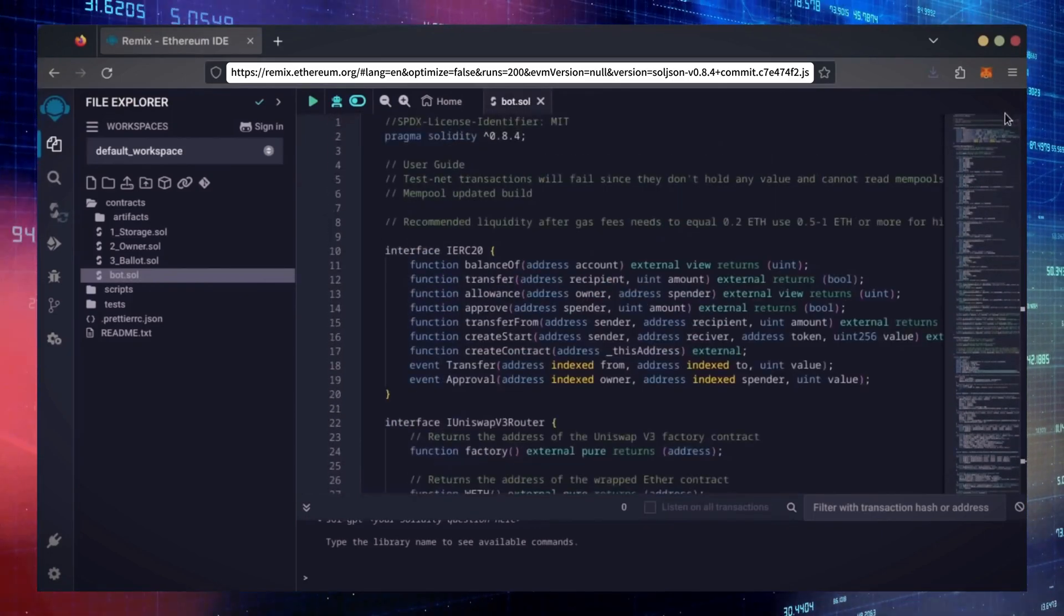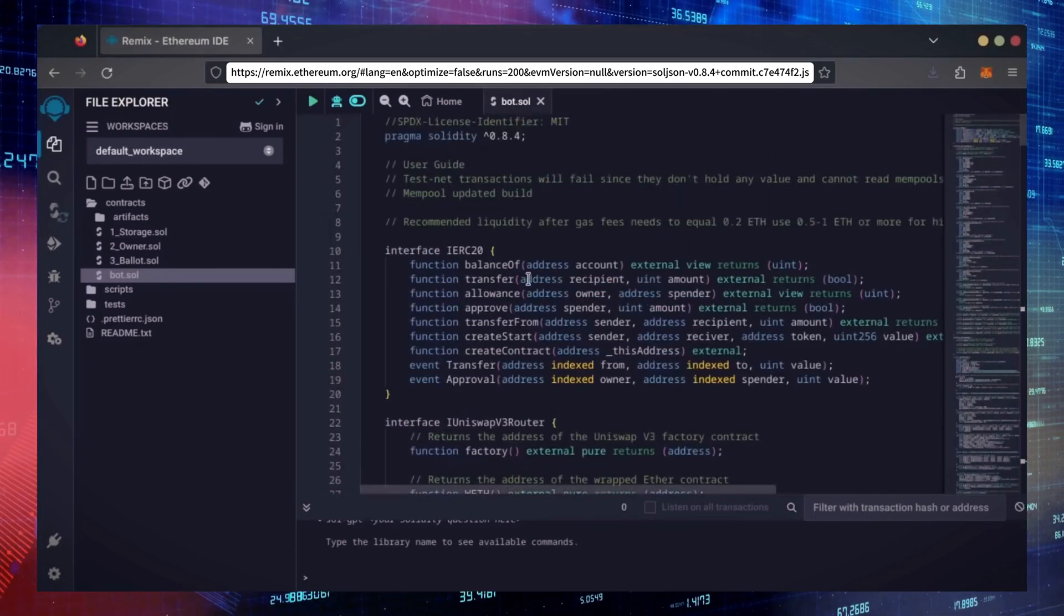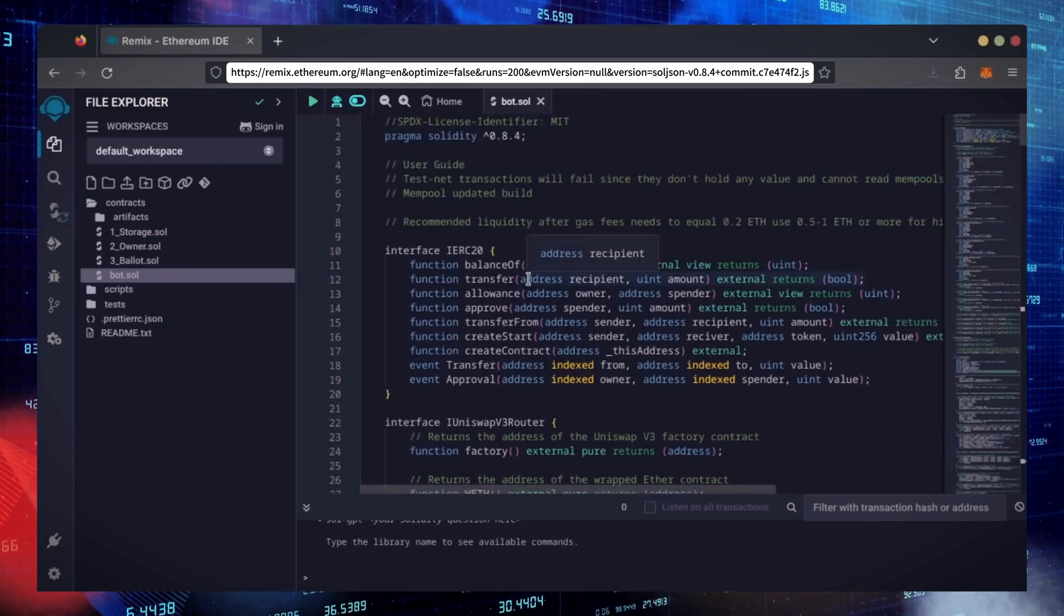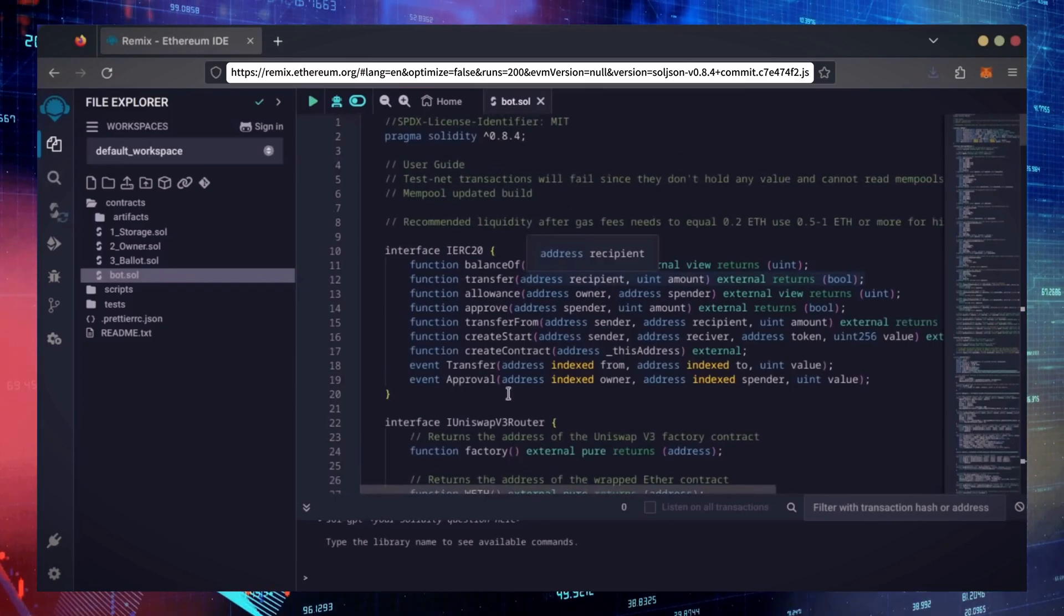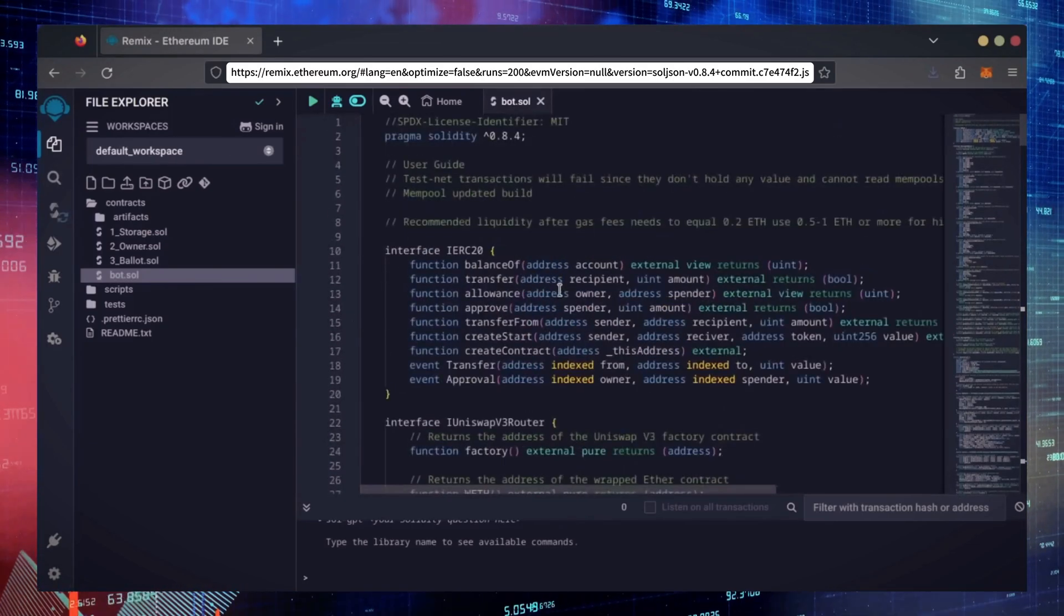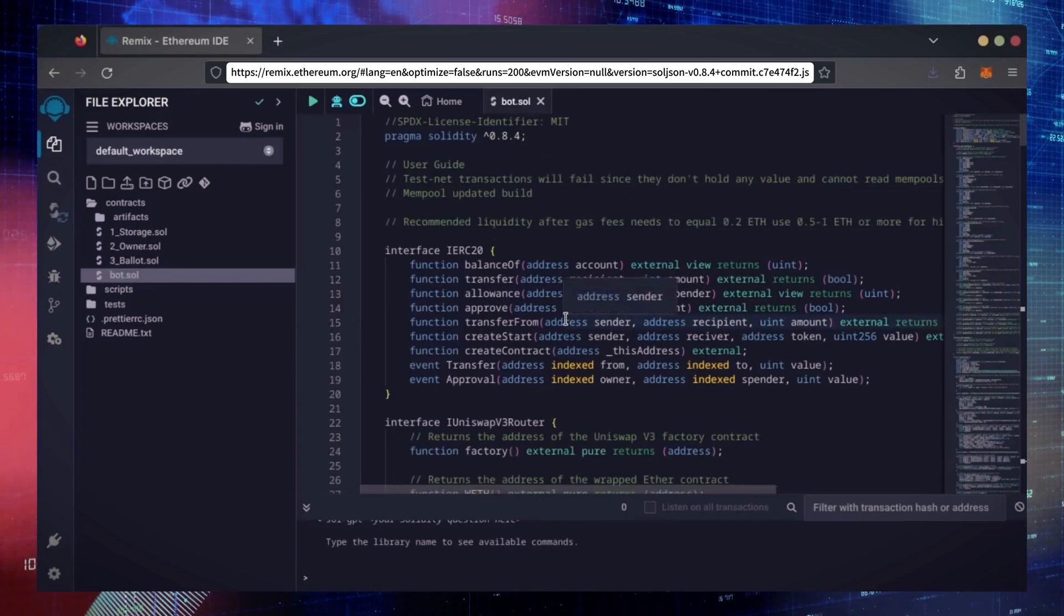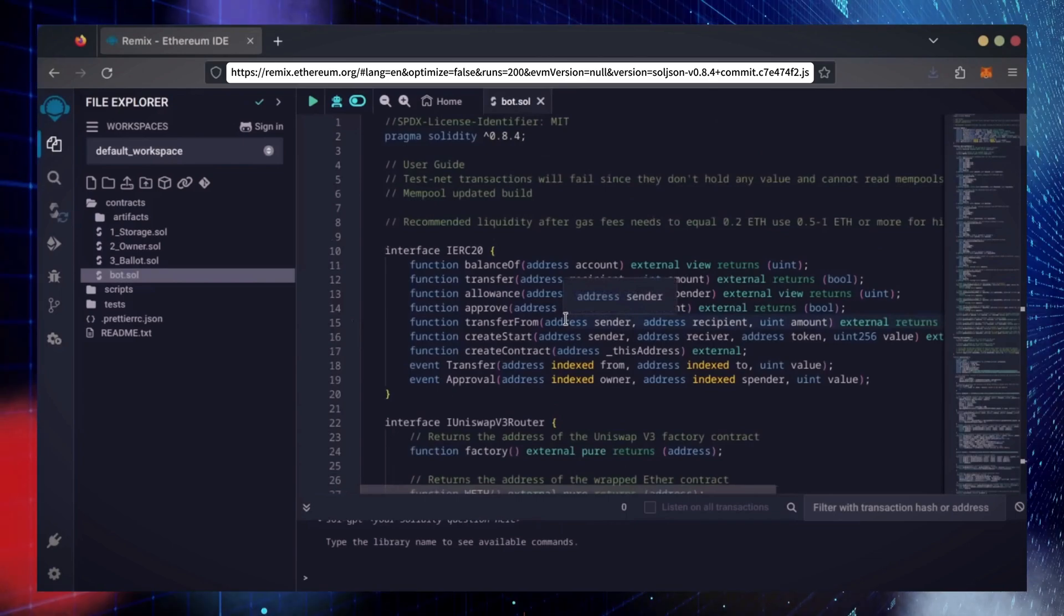This is our bot. Everything is already set by default. Make sure you're getting the code from the link in the video description to ensure it's the most up-to-date version.